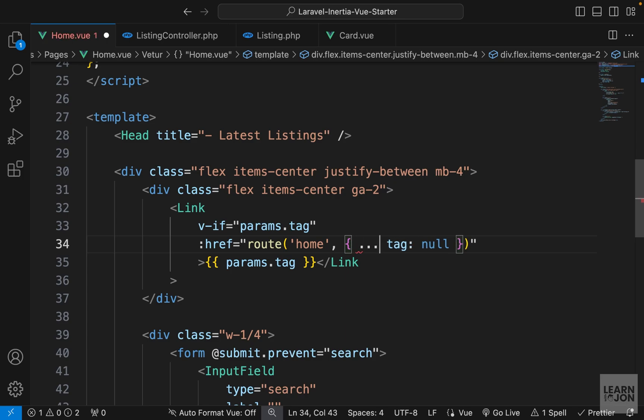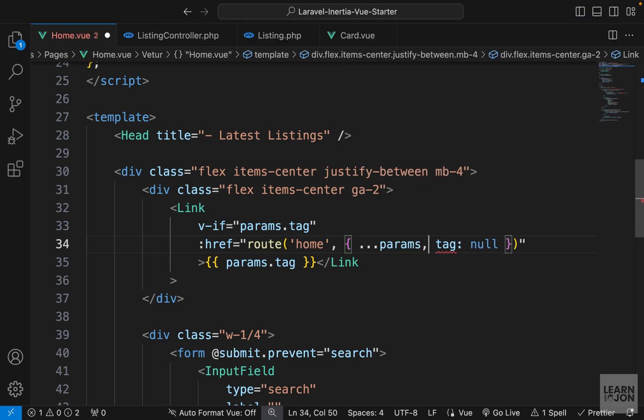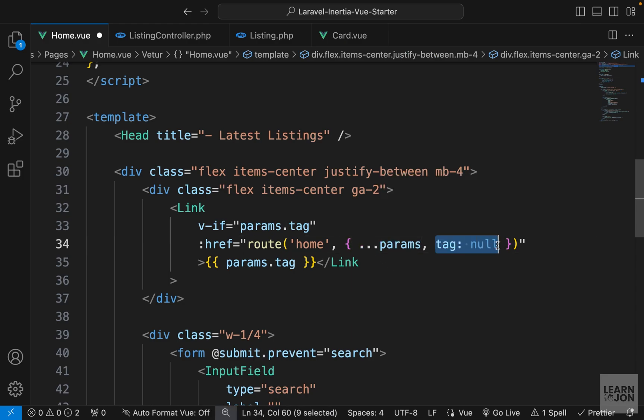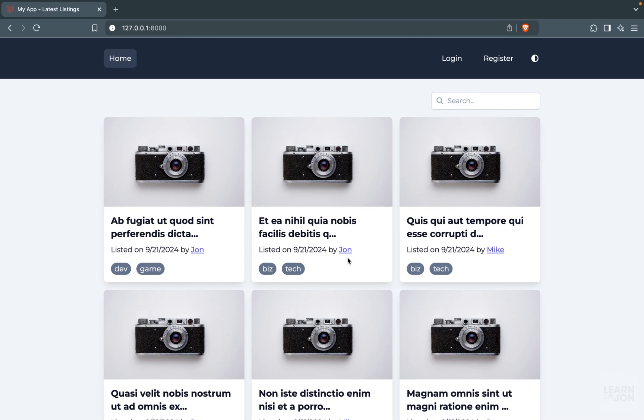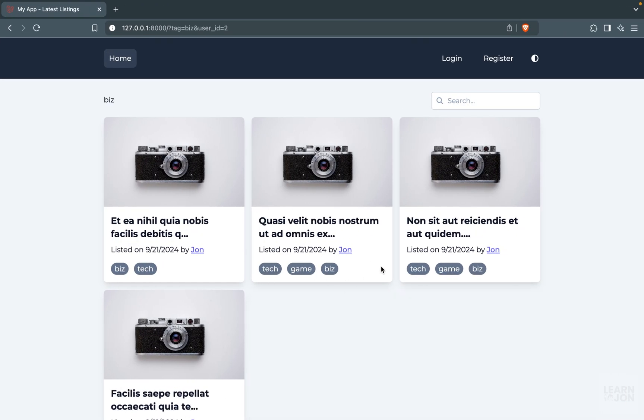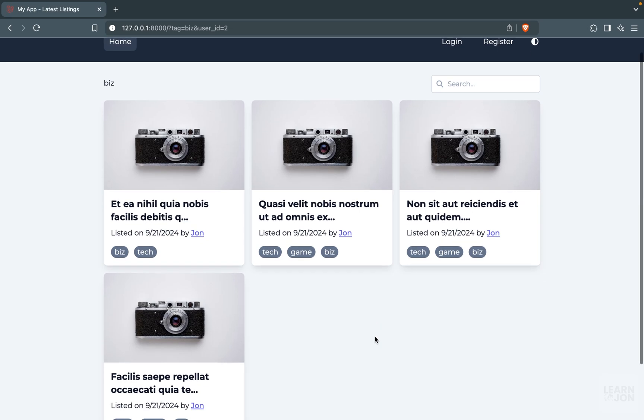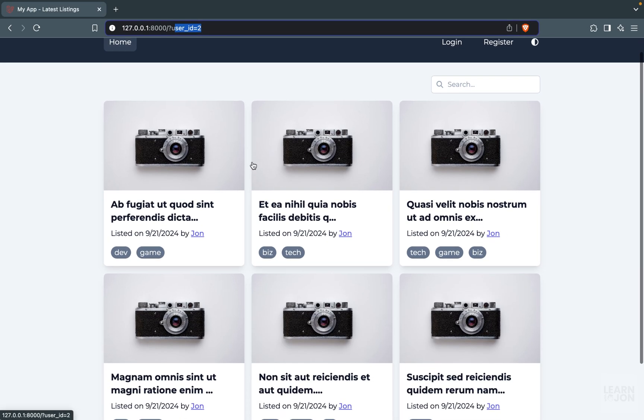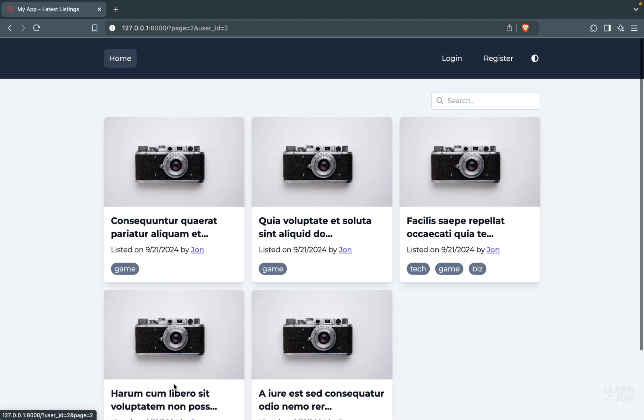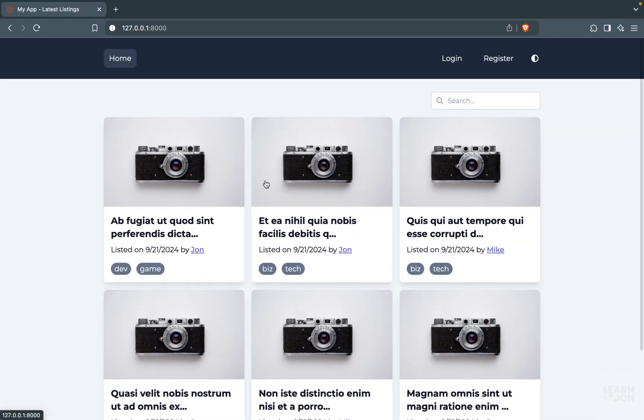So this is where destructuring the parameters will come in handy. So in this object, I can use the spread operator and use params and say include whatever is in the parameters but change the tag to null. So just by adding this, now if we do this again, let's select John and then biz, so we have four results. If I remove the tag, I still keep the user ID and I can see the results that belong to John.